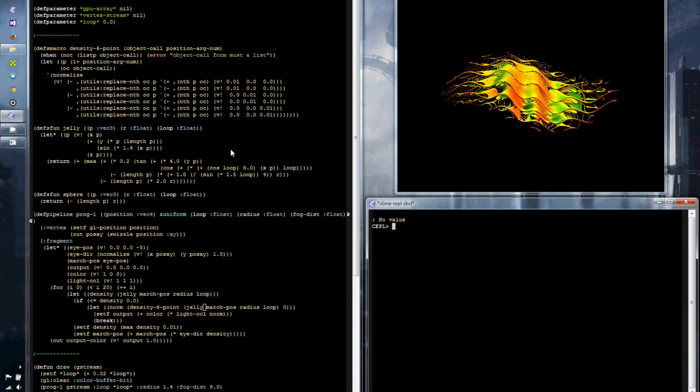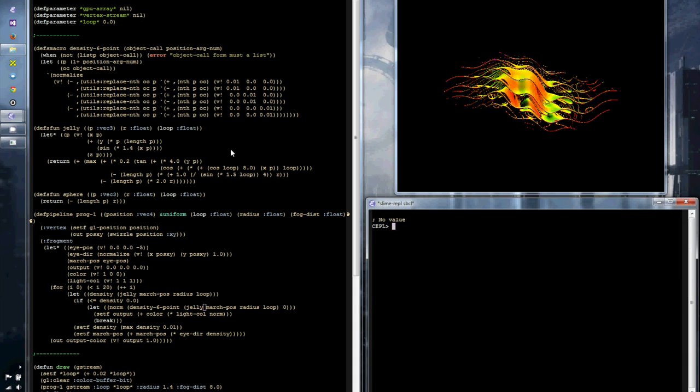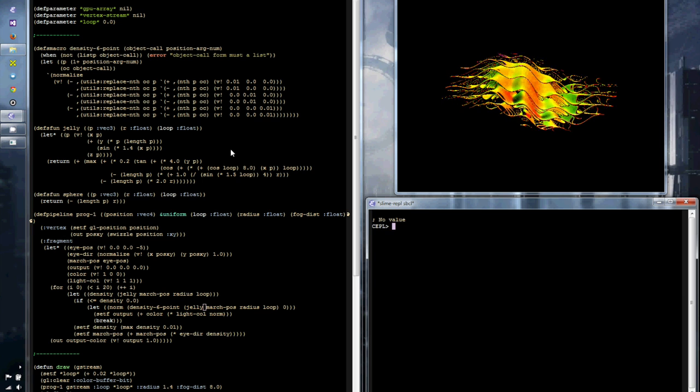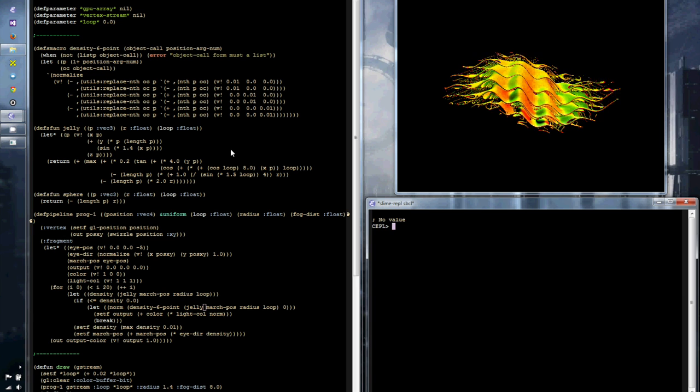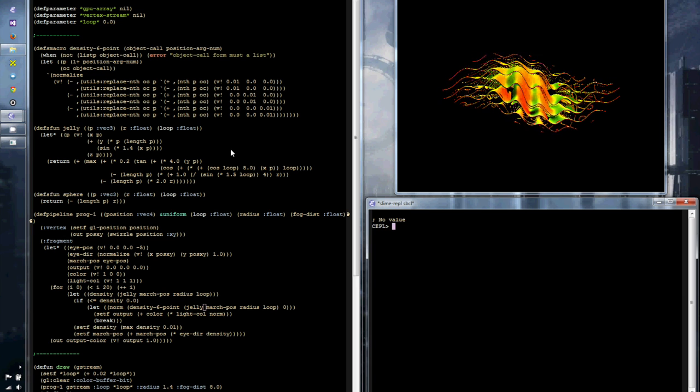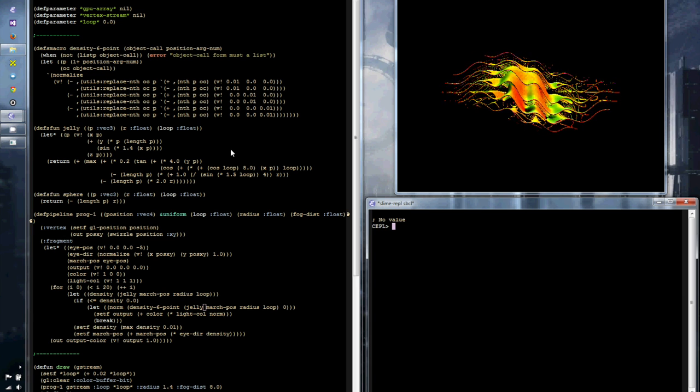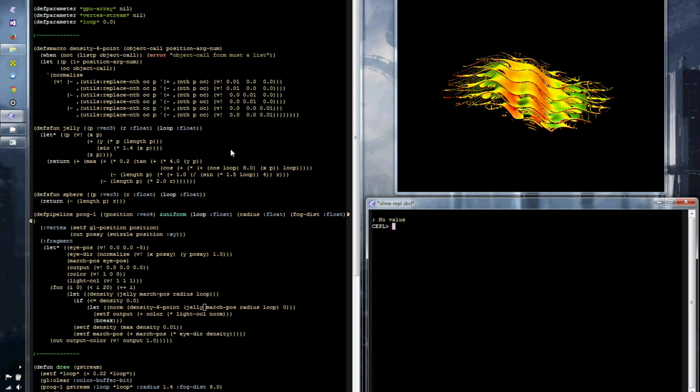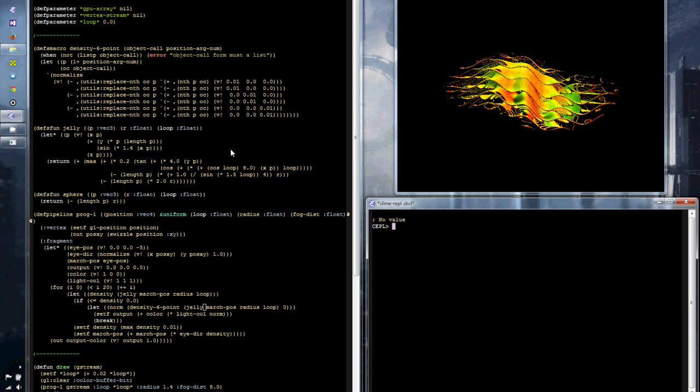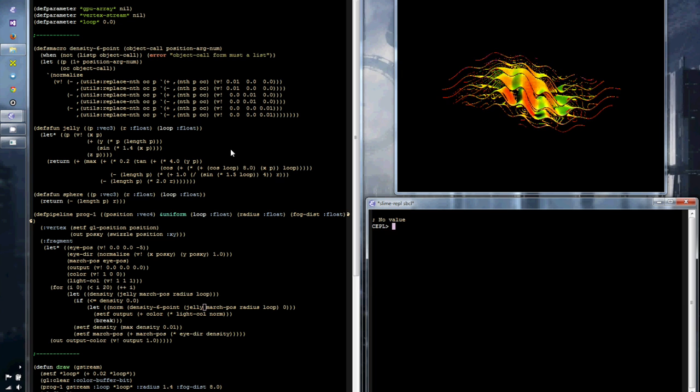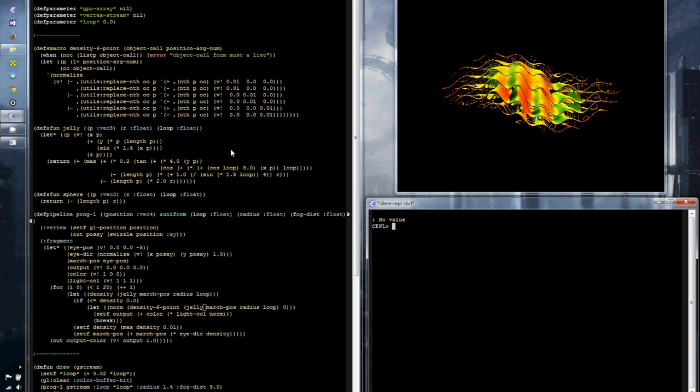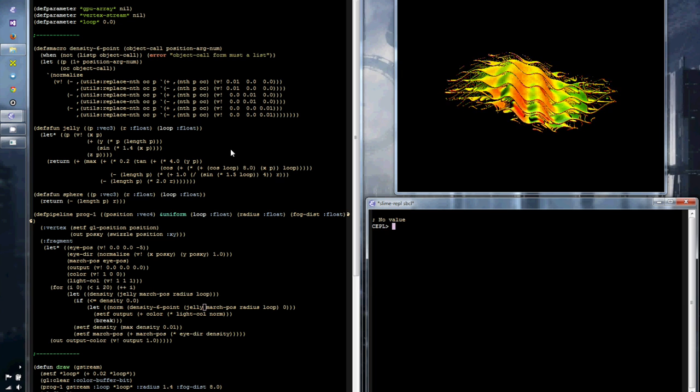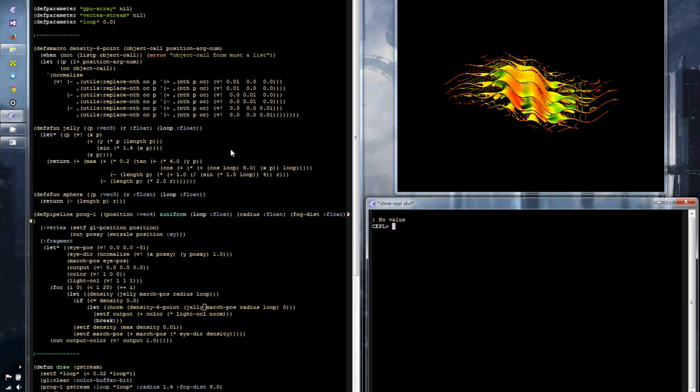This means you can have entire standard libraries written full of shader functionality that you don't have to worry about being included or uploaded until it's actually used by the code that's needed on the GPU.